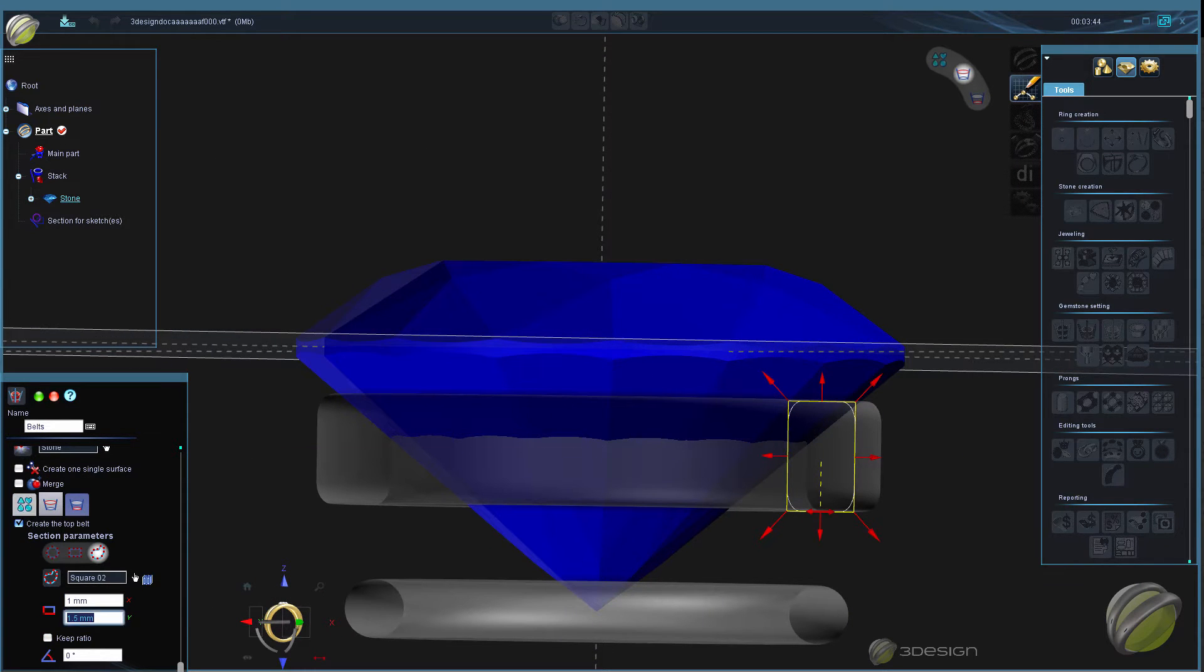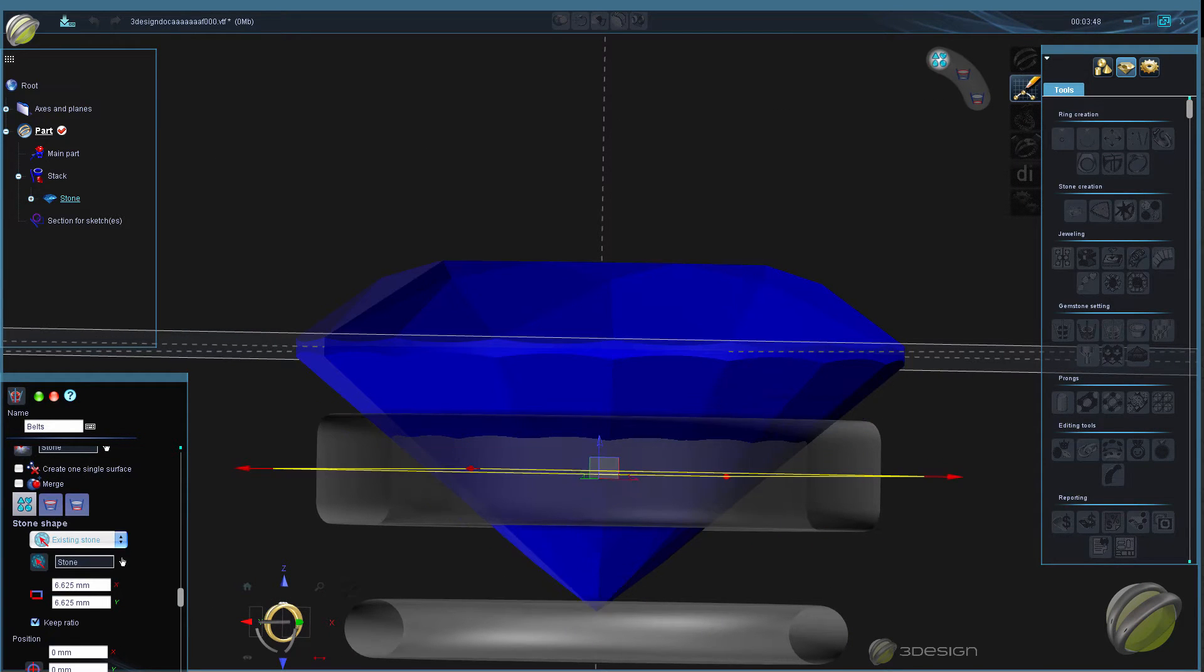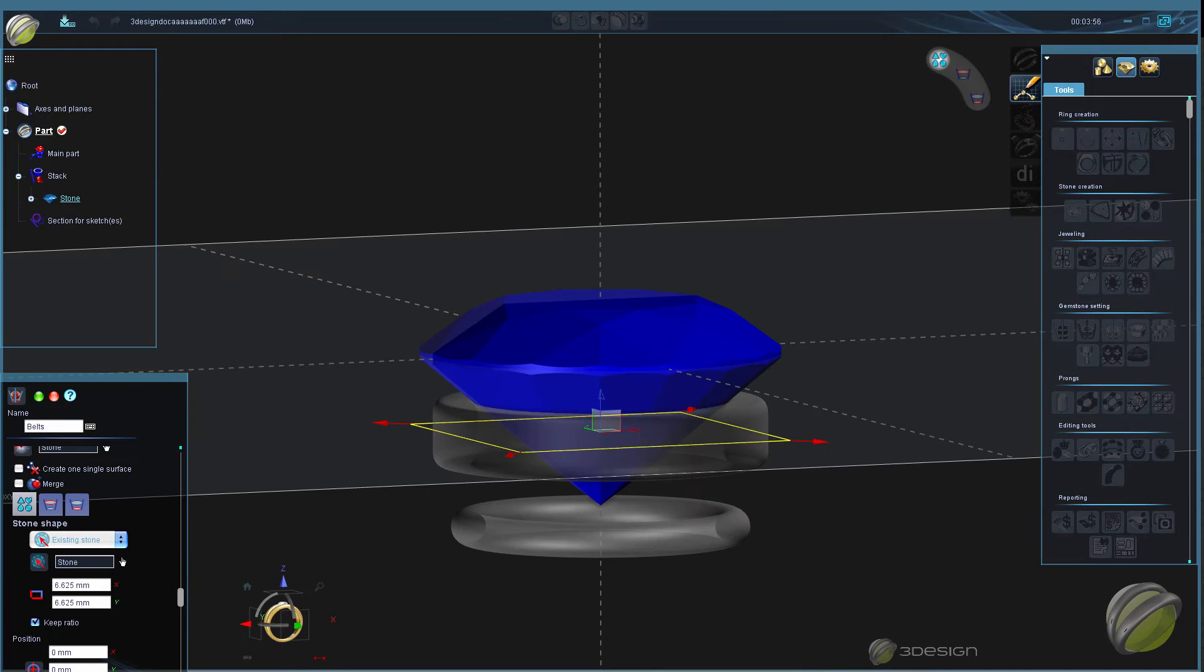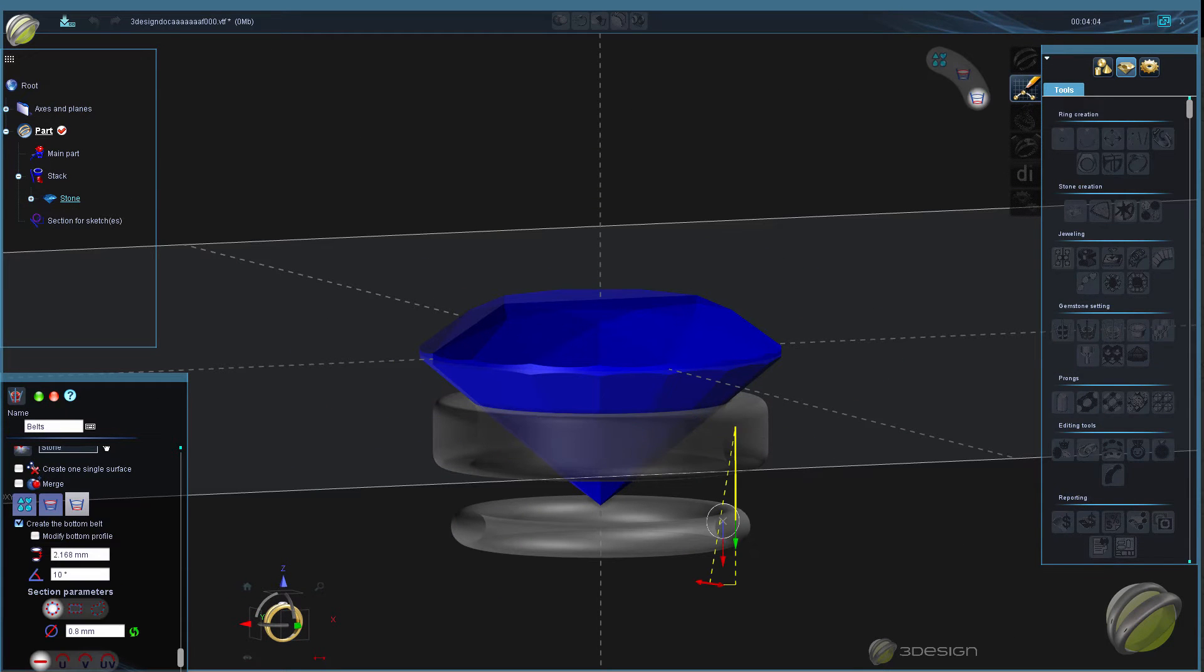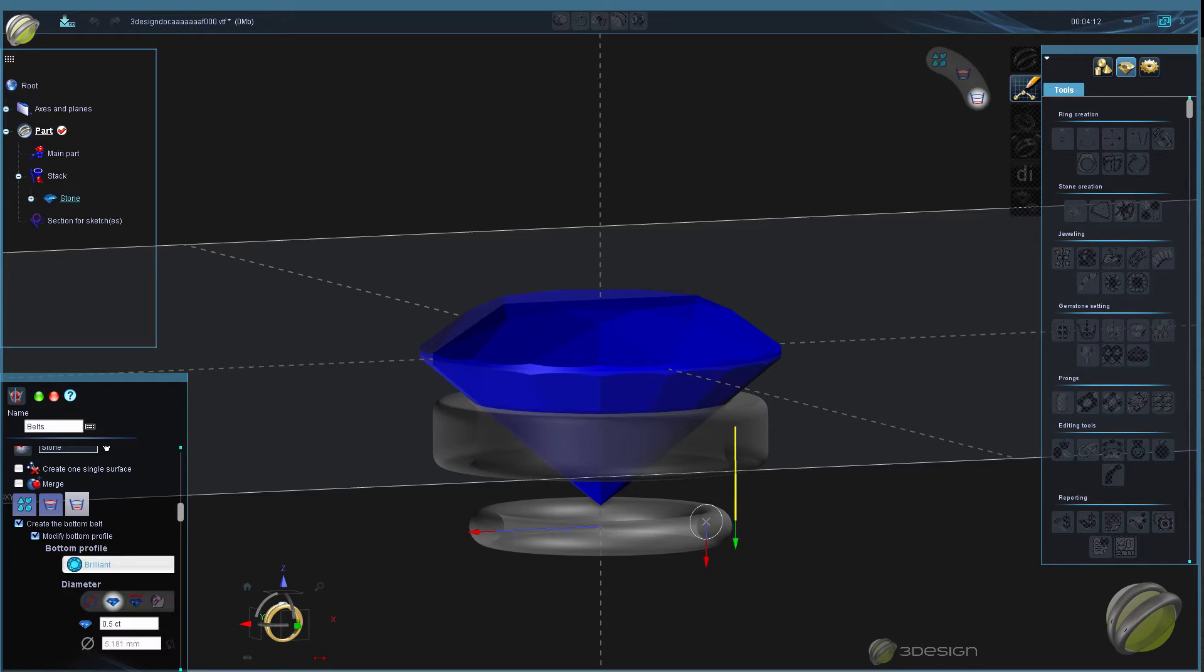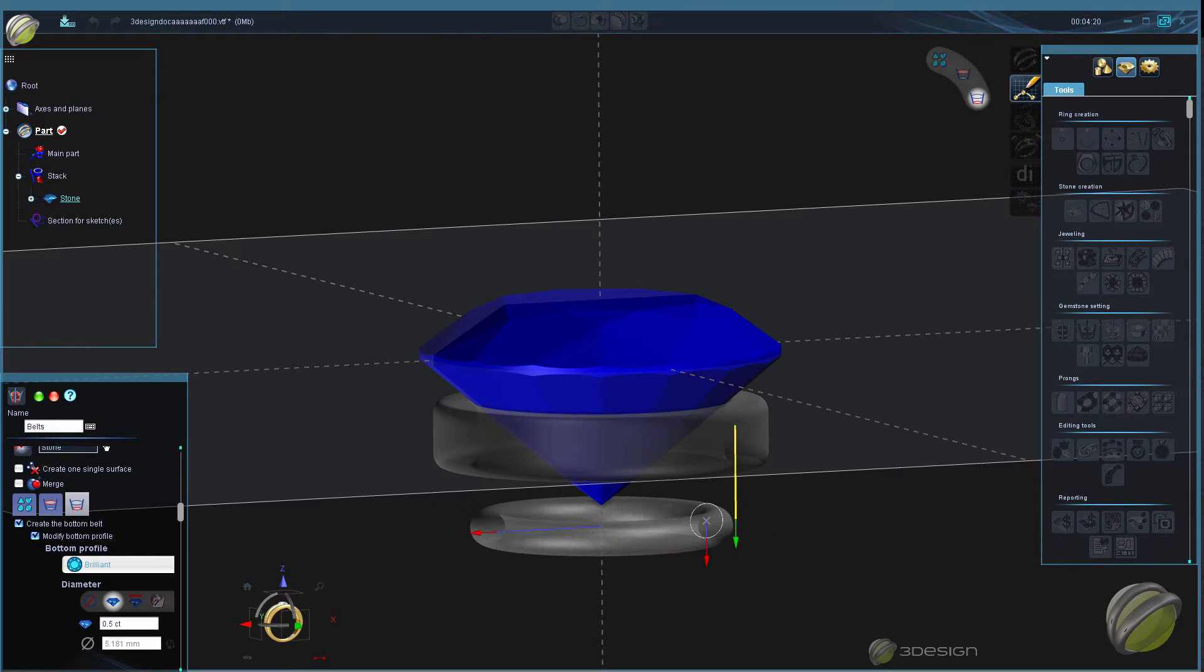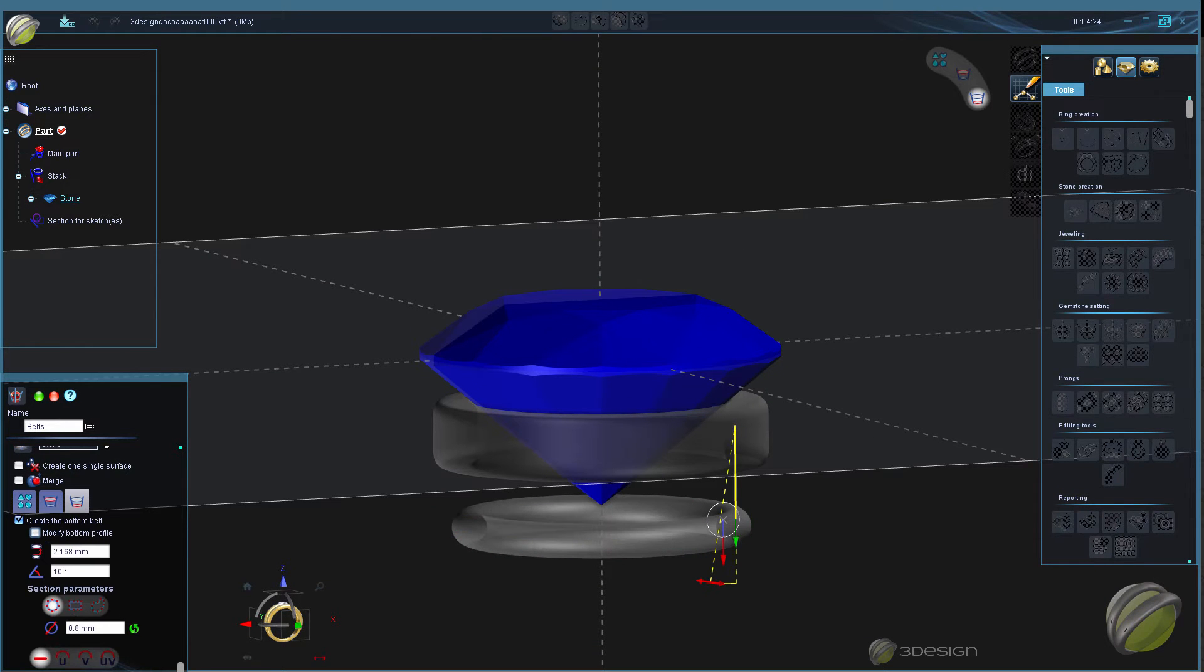There are two full videos now available to 3DesignCare members, one covering each tool. The two tools can be used independently from each other or mixed and matched together for making beautiful prong type settings.